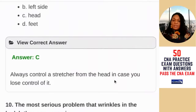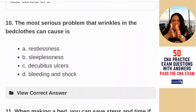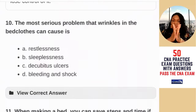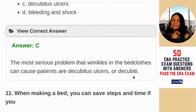Question ten: the most serious problem that wrinkles in the bedclothes can cause is — restlessness, sleeplessness, decubitus ulcers, or bleeding and shock. Whenever you leave extra material beneath your patient, whether a gown or pads, the wrinkle can cause an indentation — think of when you have socks on too long and get those little creases. That can happen to your patient's frail skin and open into a sore. The answer is C — decubitus ulcers, also called decubiti.